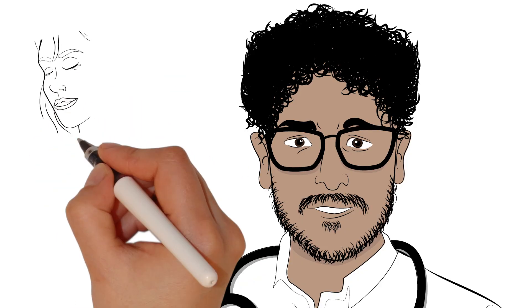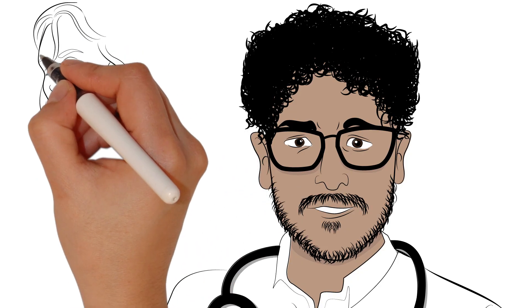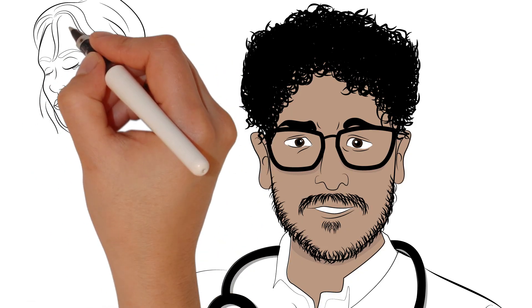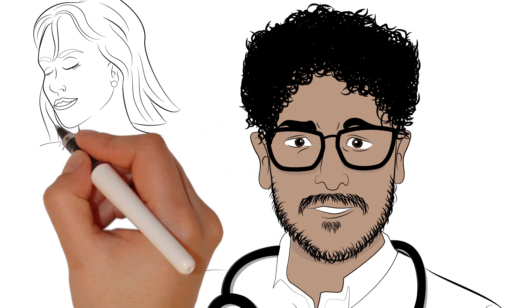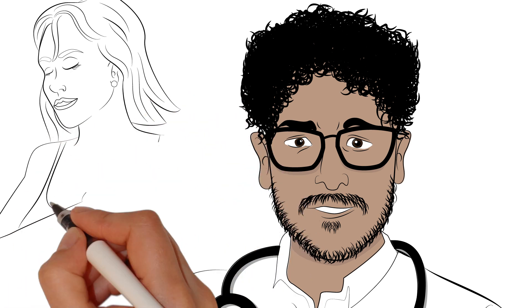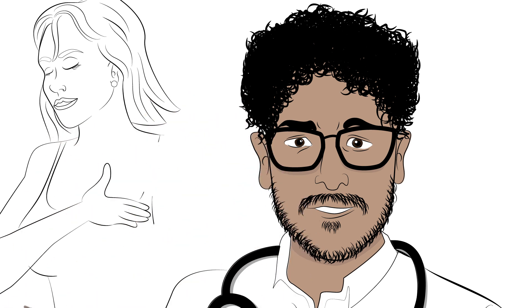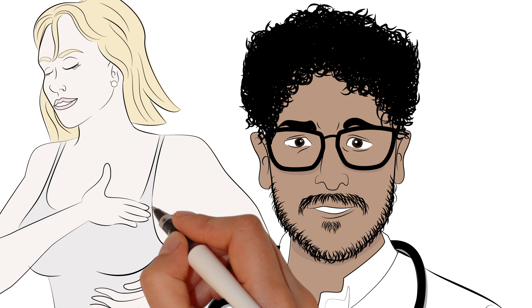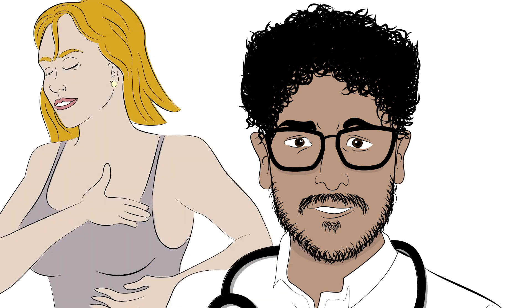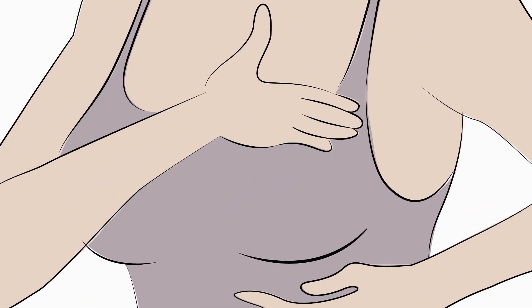Hello, this is Dr. Tharwat Gattas, and I am an assistant professor of hematology-oncology. I'm here to talk to you about breast cancer, risk factors, screening, diagnosis, and more. My goal is that through this video, you'll gain the knowledge and empowerment needed to take control of your health.